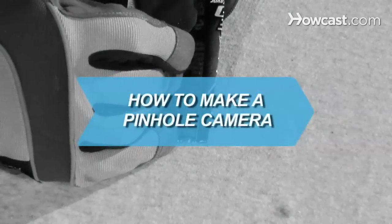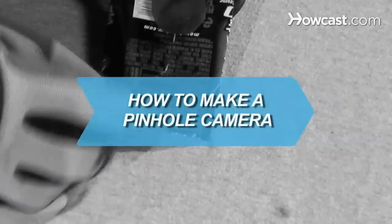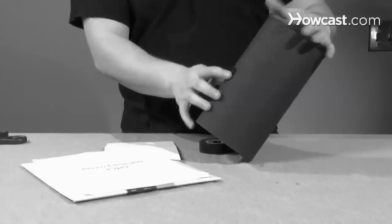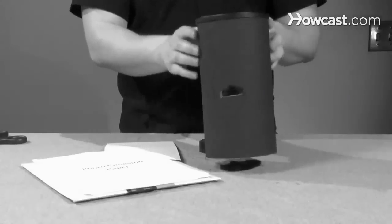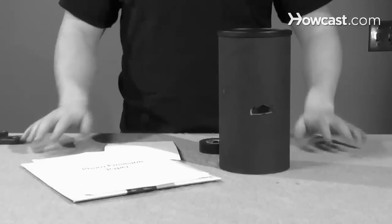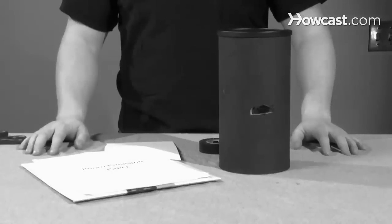How to Make a Pinhole Camera. Make the simplest camera ever invented using just a light-proof box, a hole, and paper.